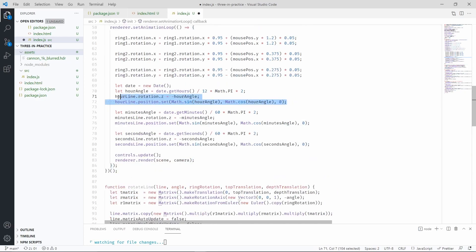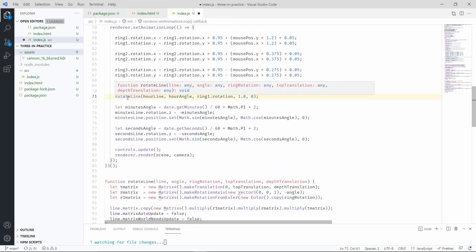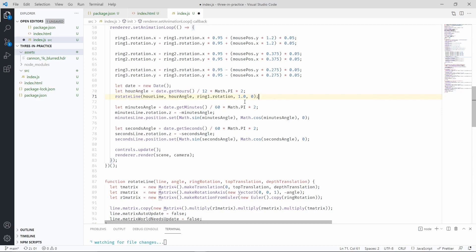We can replace these two lines with this function call. And as a reminder, this is the amount that we are translating the line further away from the center of the screen.